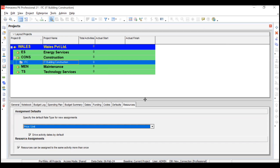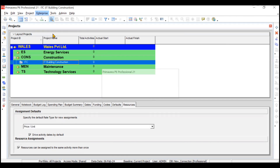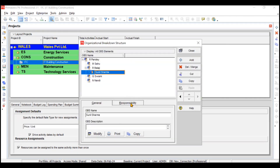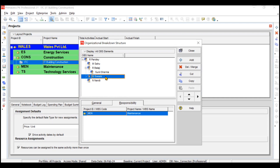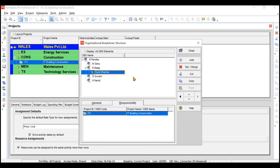One more thing: in Enterprise, if you go to OBS, you can see that Sunil Sharma has been automatically assigned this project because we changed the responsibility to Sunil Sharma. If you want to give a particular project to someone like G. Swami, you can choose it from here. That's why I mentioned during OBS creation that we would change the responsible manager during project creation rather than from the OBS screen.